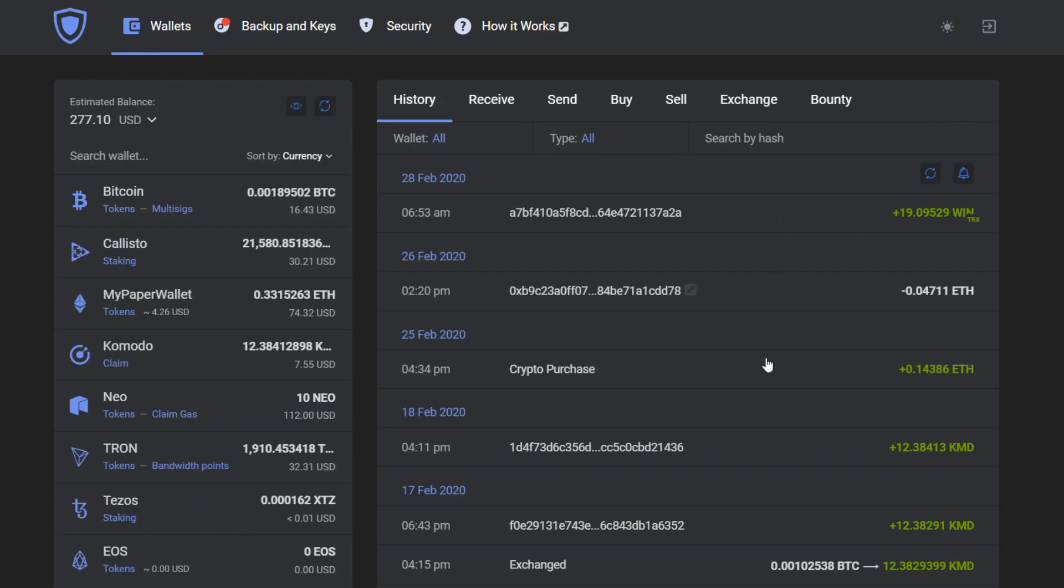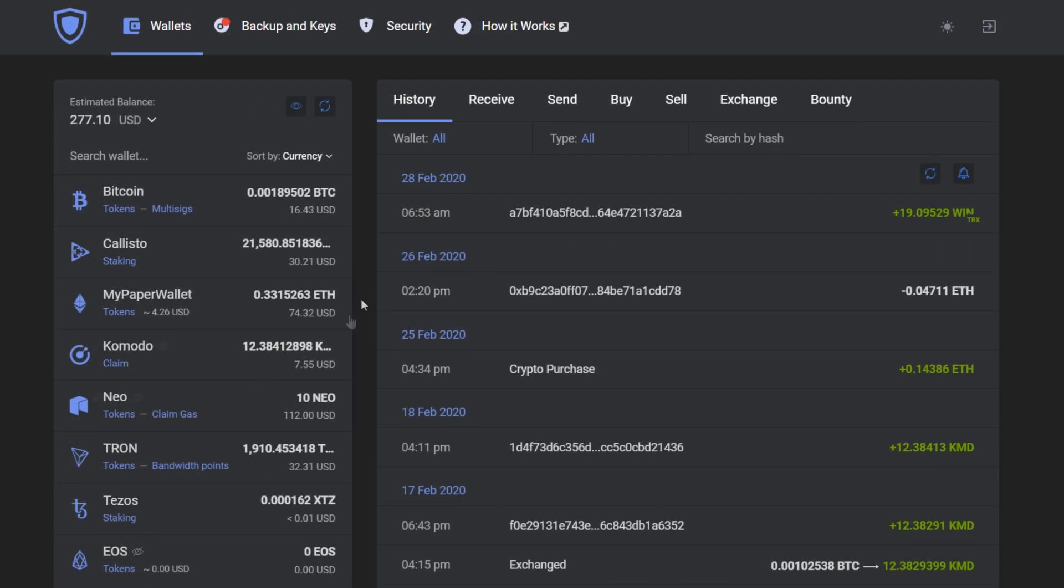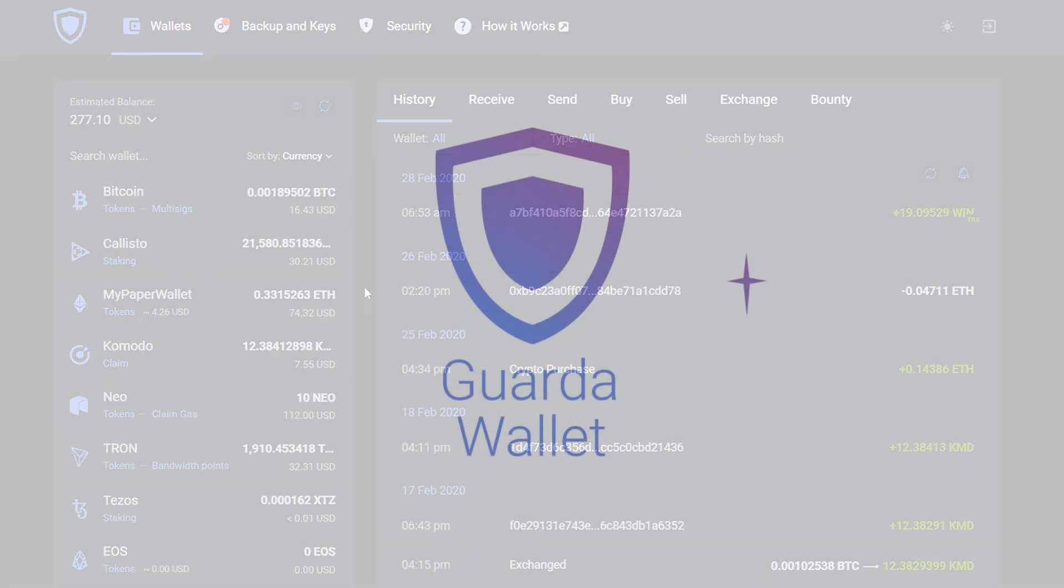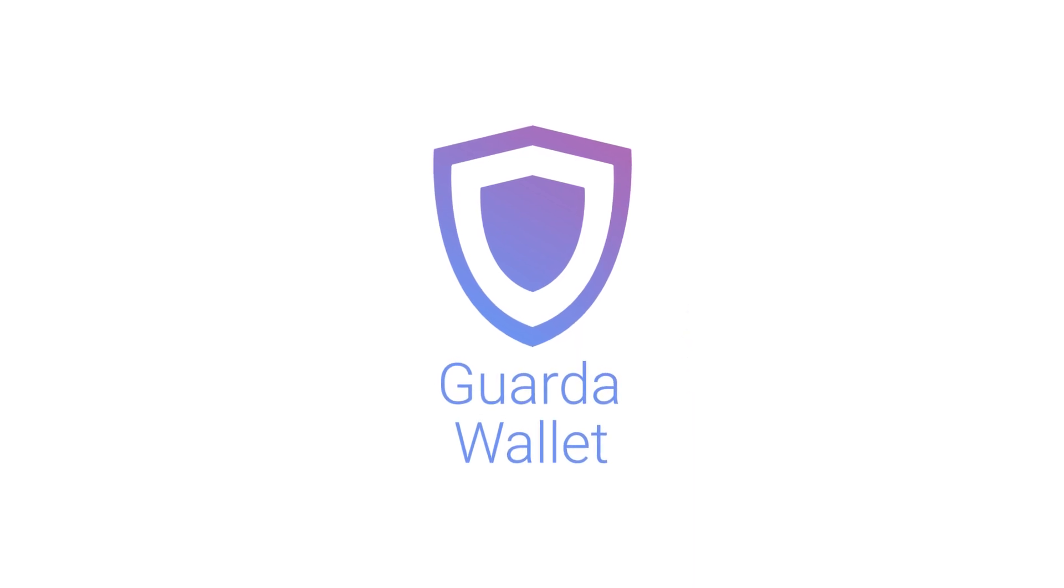All my currencies have been successfully imported into Garda. Thank you for watching. Don't forget to like and subscribe to Garda Wallets to stay in touch with the world of cryptocurrency and Garda.